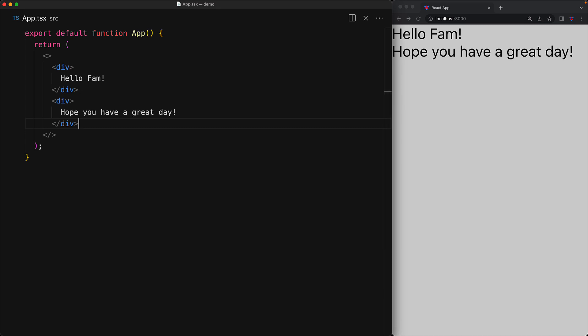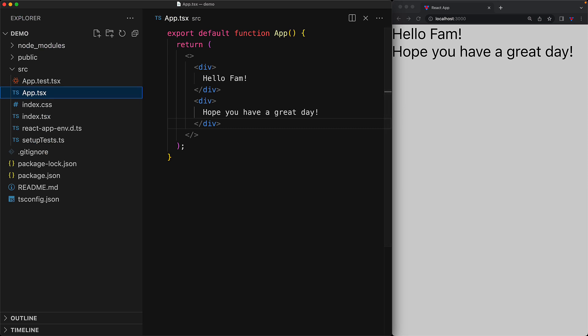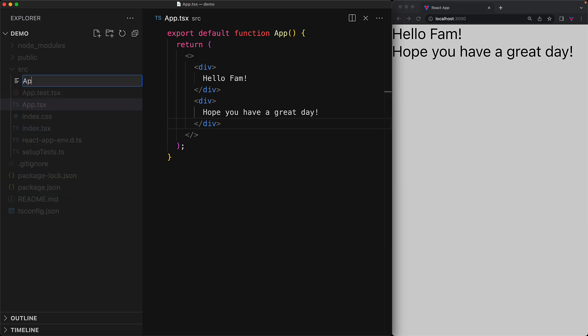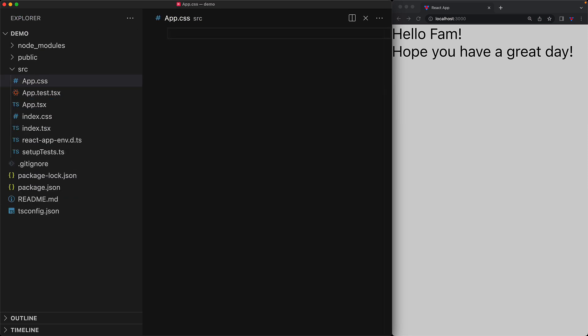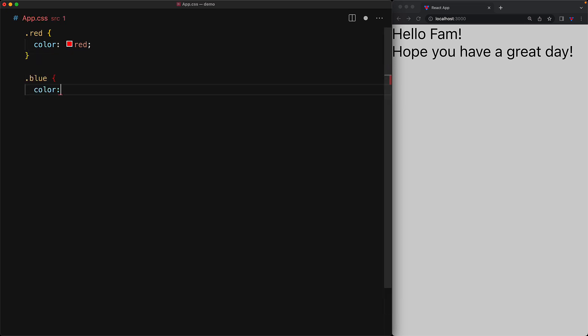So for this app.tsx component, we will create a corresponding CSS file called app.css. And within that, we will create two simple CSS classes, one for the color red and one for the color blue.